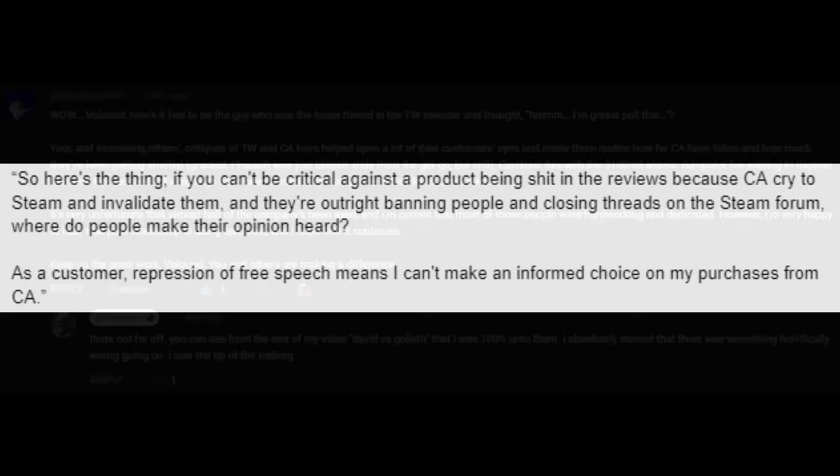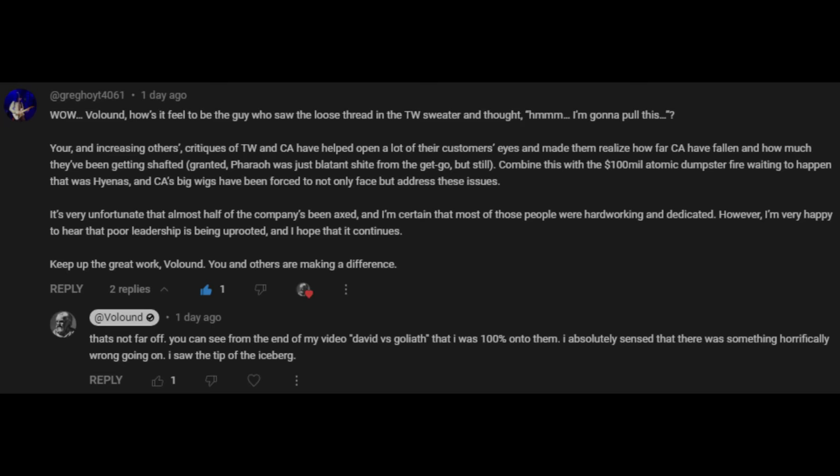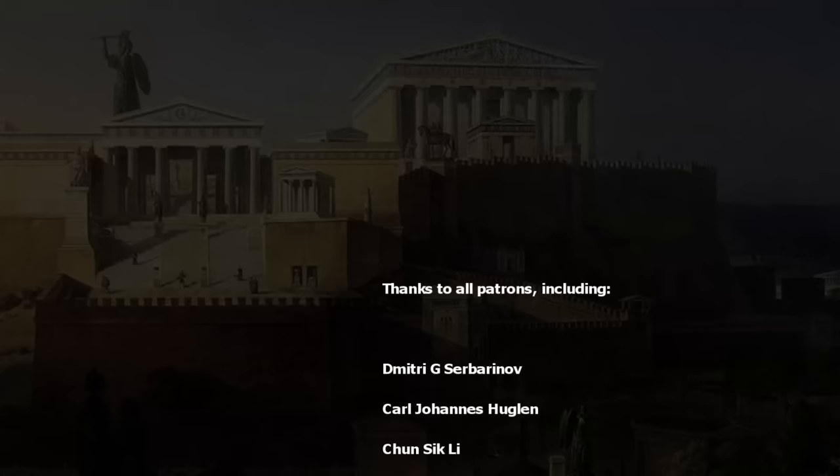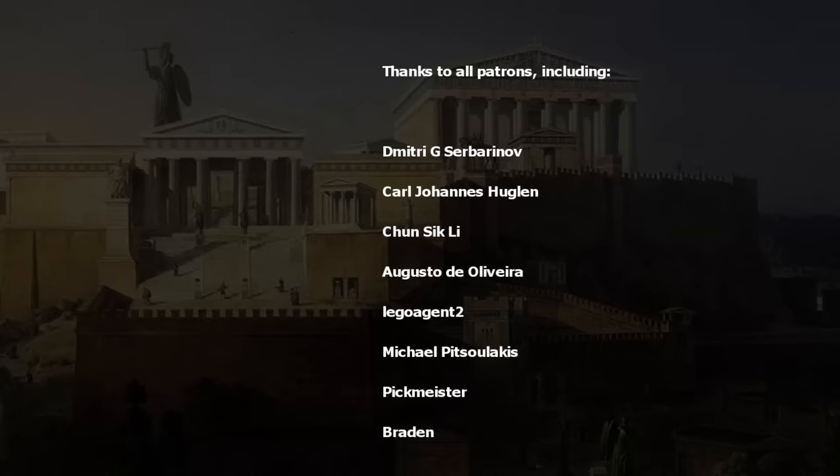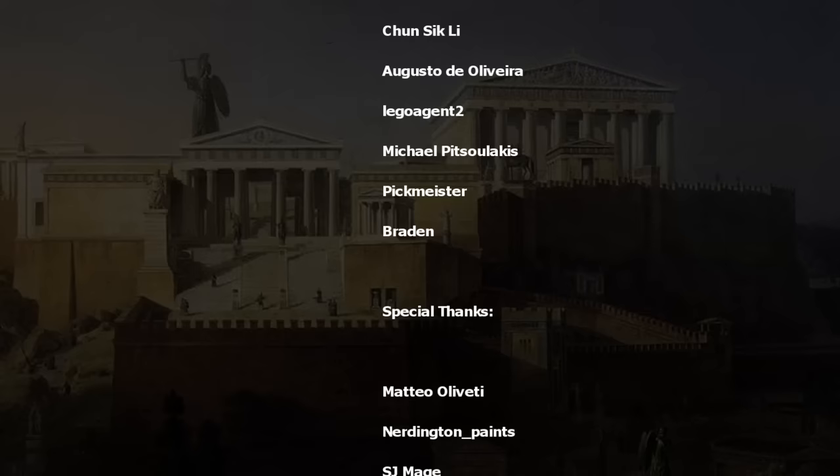Or as someone said to me recently, we saw the thread on the jumper and we decided to pull. If you think what I do has value and you want to support it then check my Patreon page out. Special thanks to Matteo Olivetti Nerdington Paints SJ Mage Bador Nasser and D-Sync.